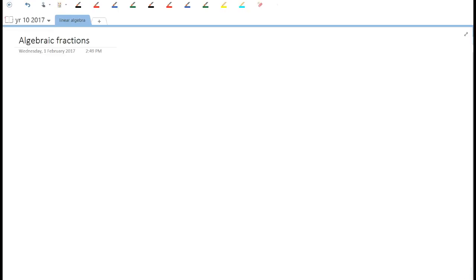Welcome to our first screencast for 2017. I'll explain how this is going to work in class, but essentially I'll be setting you some lessons via YouTube so that we can spend more time in class doing problems and doing the actual work, rather than me standing at the front lecturing. I'll be using this to explain concepts that don't really need a lot of interaction, and then we can discuss them in class.